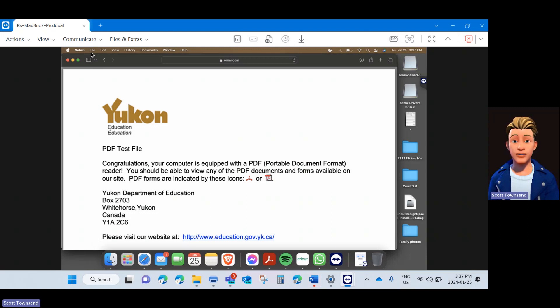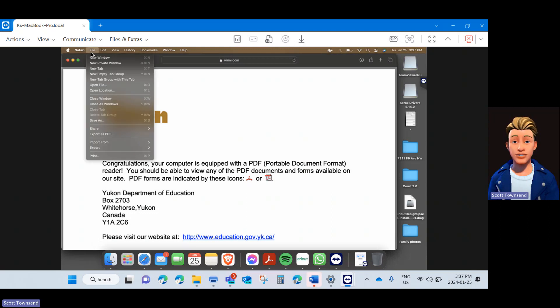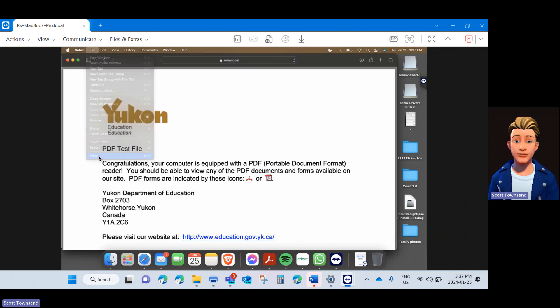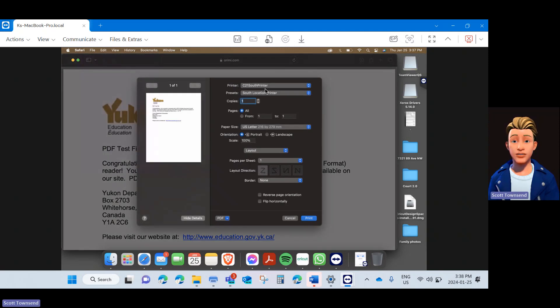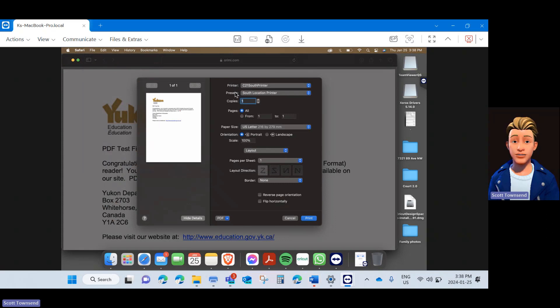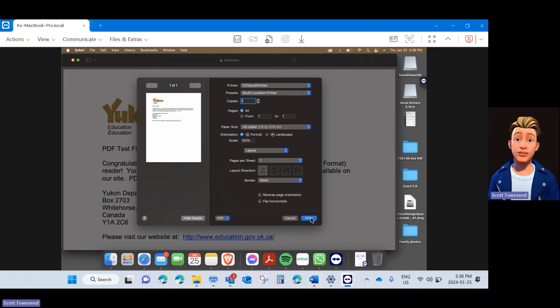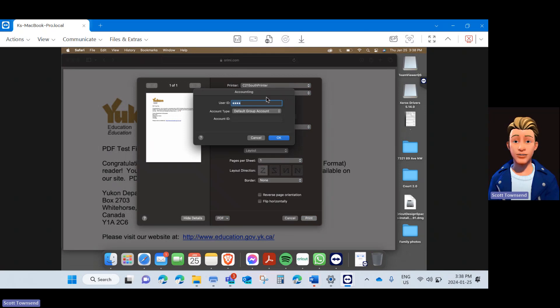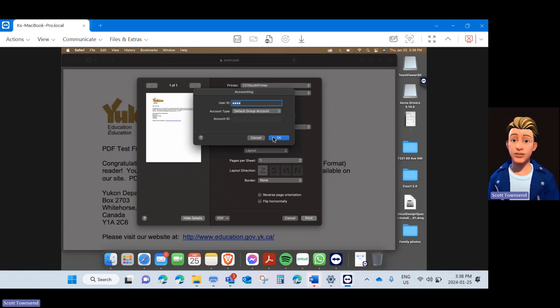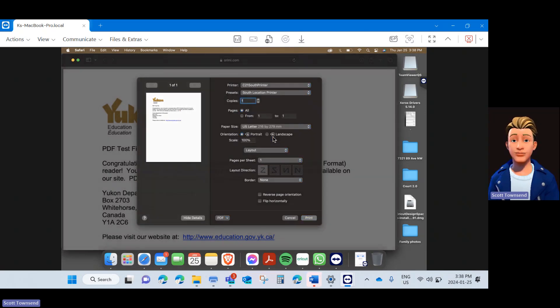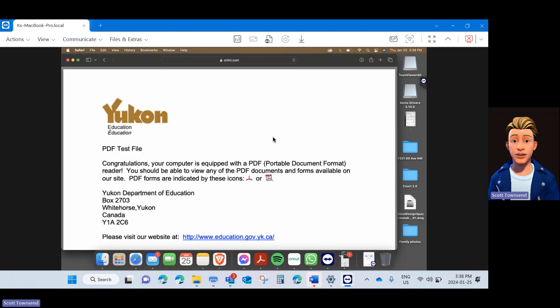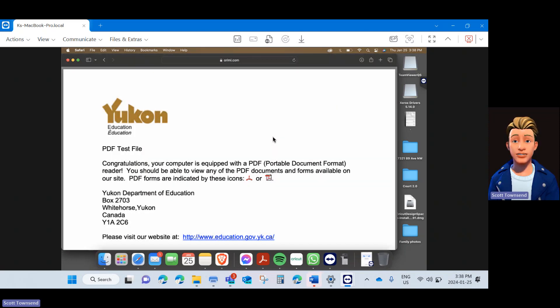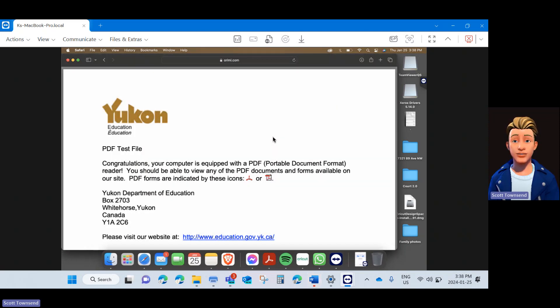If you want to double check if this is saved, you can always go back to File, Print. Make sure you are on the printer for your location. Make sure your print preset is set to the name that you just created and click Print again. Immediately you will be prompted with the user ID and you can click OK again. You have successfully set up your Xerox AltaLink printer on your macOS device.